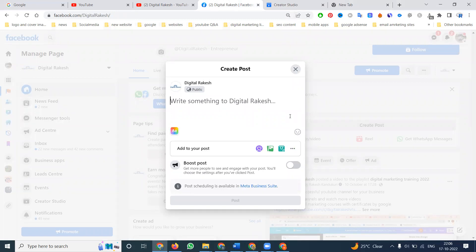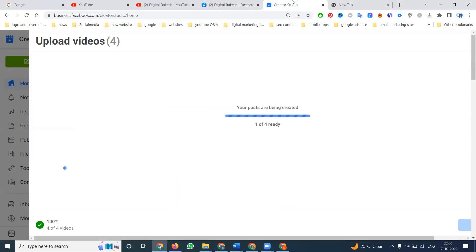For bulk video uploads — uploading one video to multiple Facebook pages — use the Creator Studio option. When it shows 100 percent for all four videos, they will be published at 100 percent on your particular Facebook page.